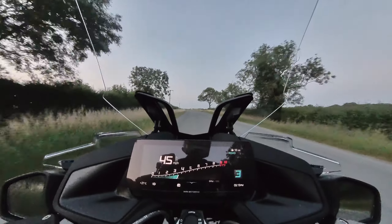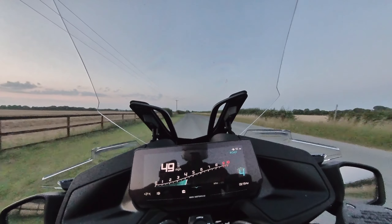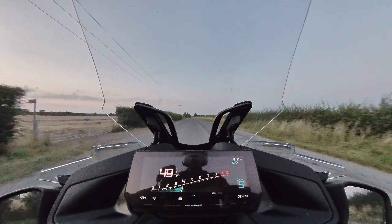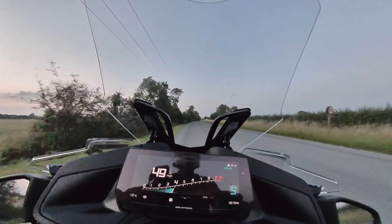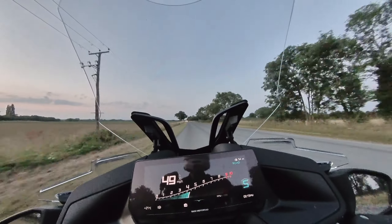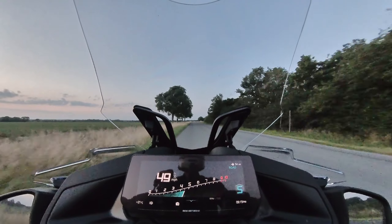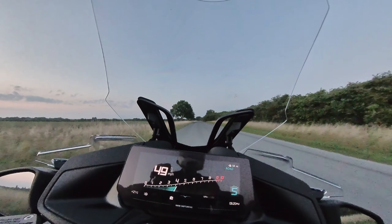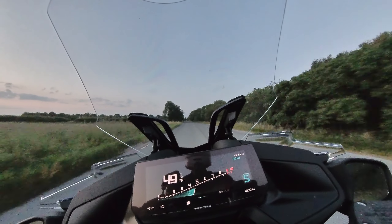Hey everyone, welcome back to the channel. In this video we're going to be looking at the navigation systems for BMW's 2021 R1250 RT. To start out, I'd like to say I'm sorry it's taken so long to produce this video. In all my short experience of producing videos on the internet, this one has presented me with the biggest technical challenges I've yet faced — not in actually producing videos, but difficulties with the navigation system itself.